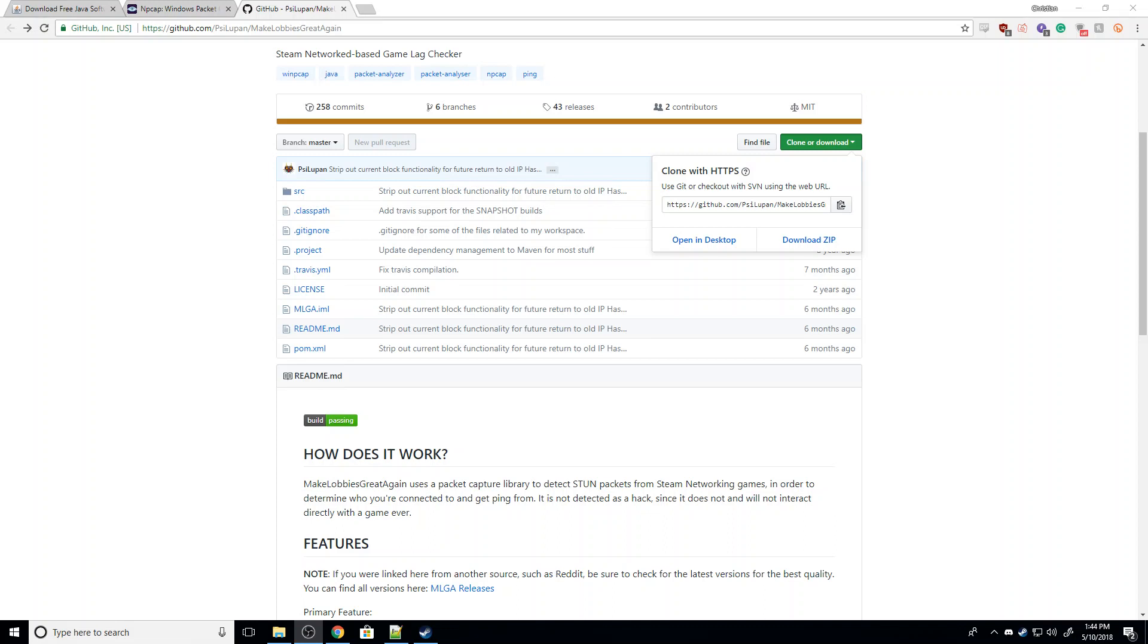Hi guys, Overwatch here, and today I'm going to walk you through how to install Make Lobbies Great Again for Dead by Daylight. Make Lobbies Great Again is an add-on for Dead by Daylight that enhances some of the lobby's features.